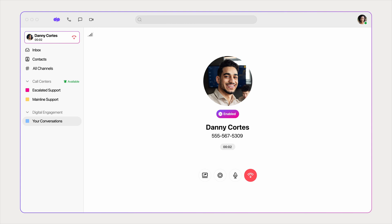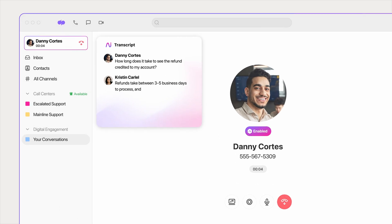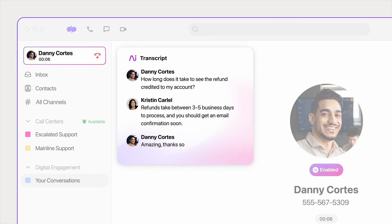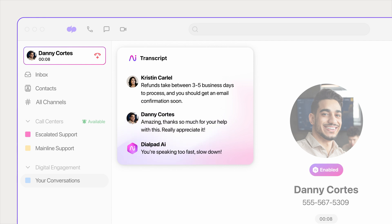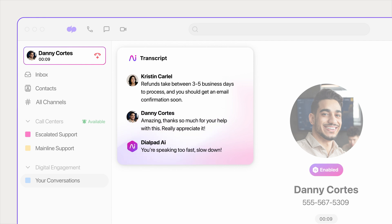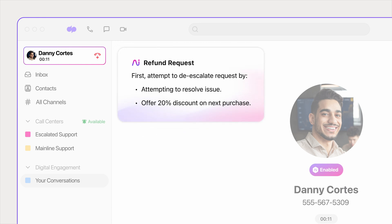Once you're on a call, our built-in AI takes notes and transcribes the conversation. When it recognizes specific keywords, it'll surface helpful information so you can resolve customer requests faster.